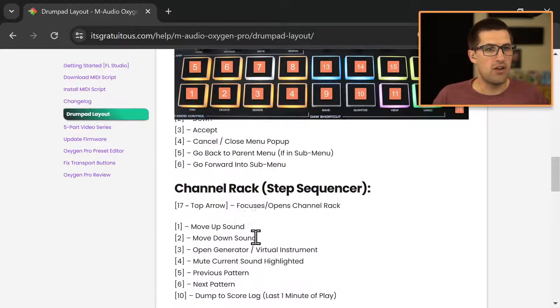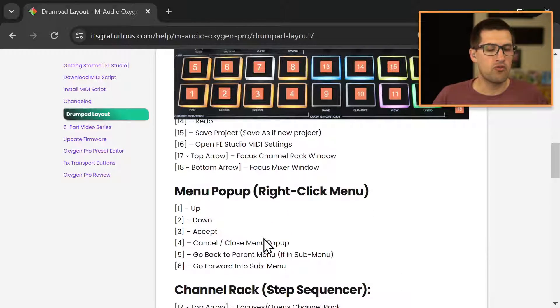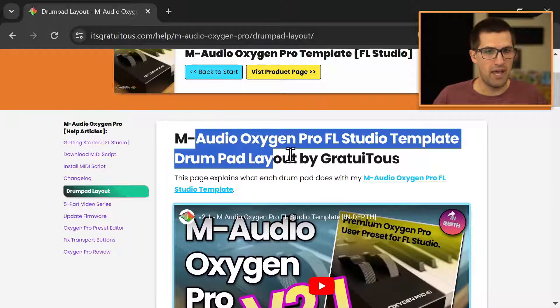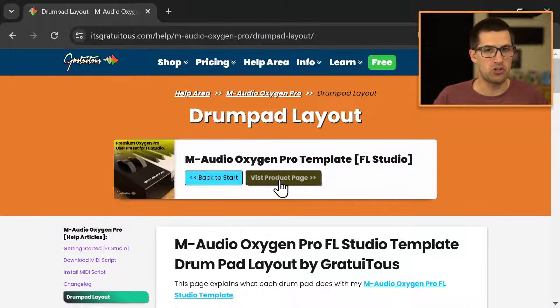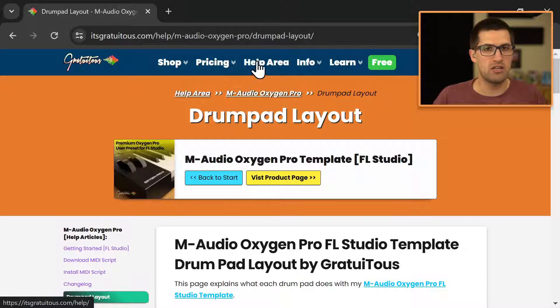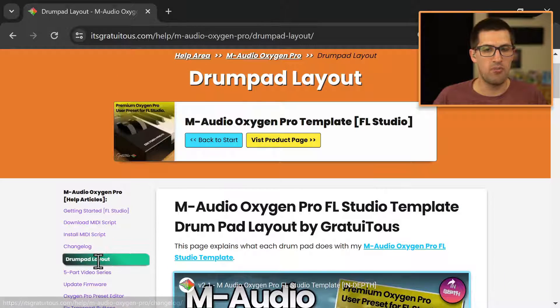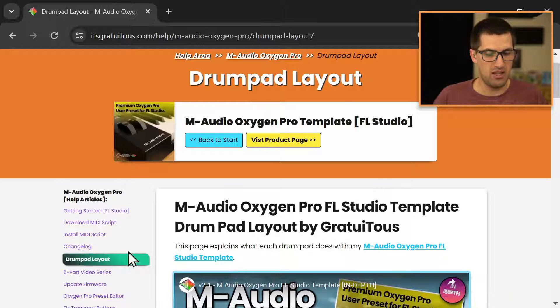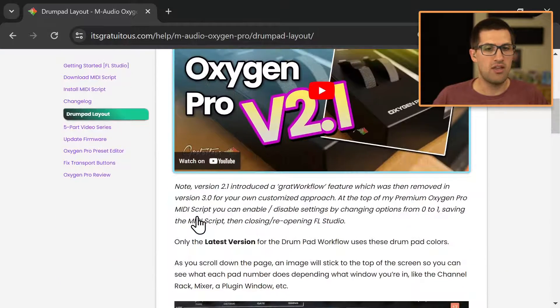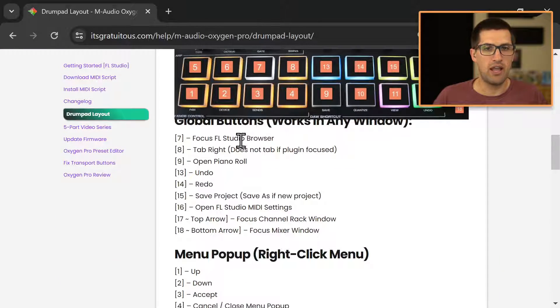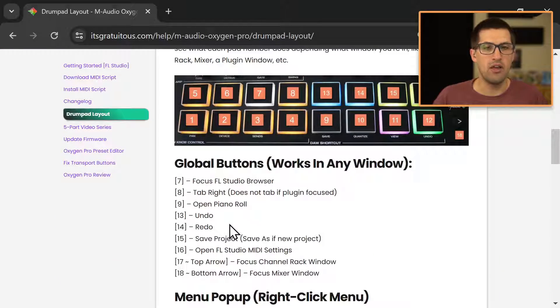And if you have any questions, you feel free to reach out to me. But that is how this drum pad layout works. So you come to the help area, you come here to the drum pad layout. And then you simply can just look here as you go down.